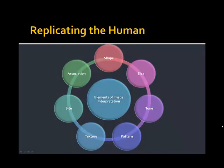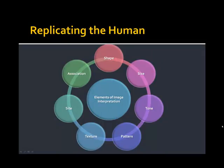eCognition gives us a powerful way to replicate the human. Replicating the human requires that we adhere to the elements of image interpretation — things such as shape, size, tone, pattern, texture, site, and association. For much of the last four decades, automated land cover classification used only spectral information — only one element of image interpretation: tone. This is the farthest thing from human cognition, which is why we've seen unsatisfactory results in land cover classification.